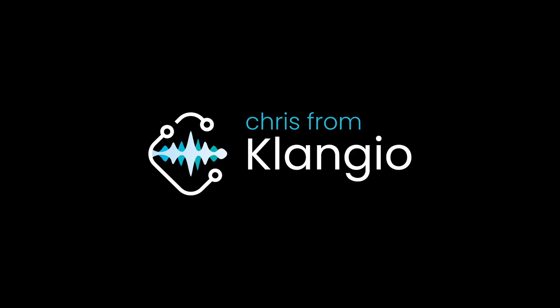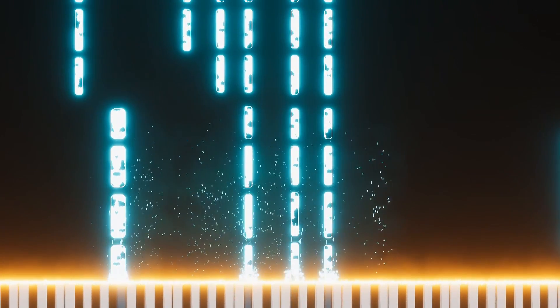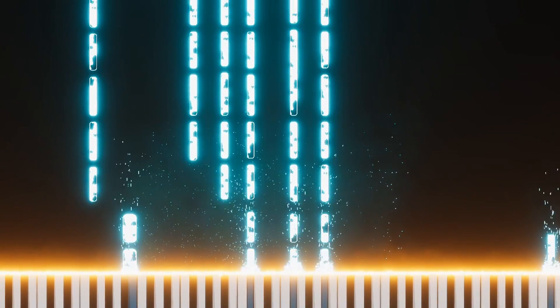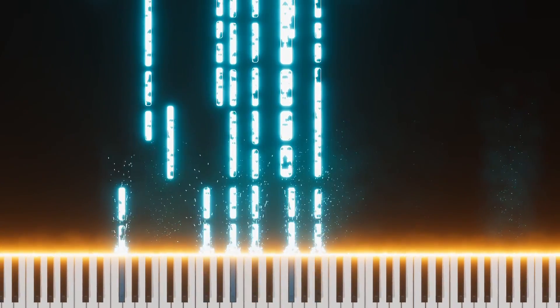Hey there, I'm Chris from Klangio and today I will show you how to make these amazing piano roll videos completely for free using a tool that doesn't seem to get enough attention.